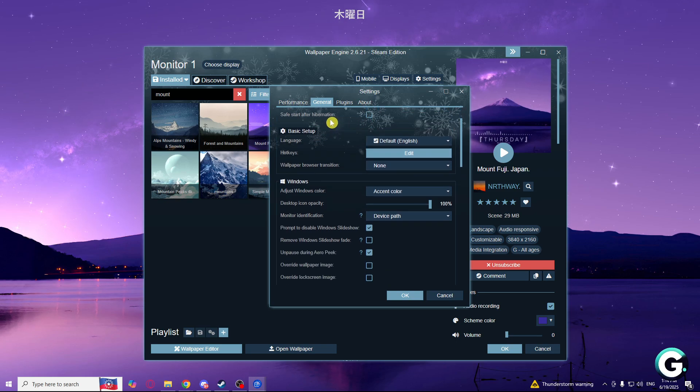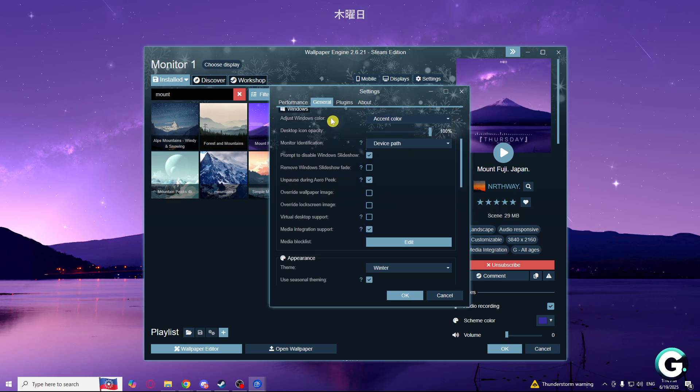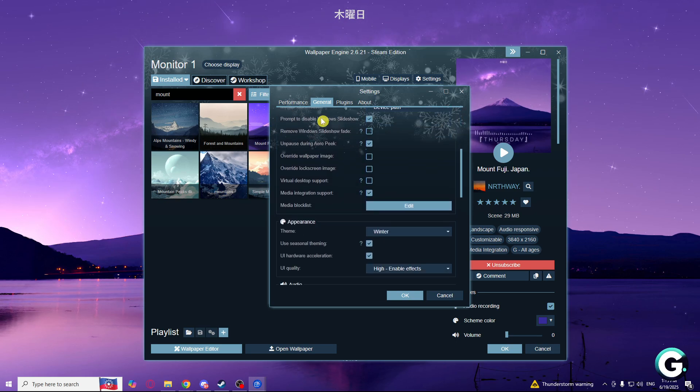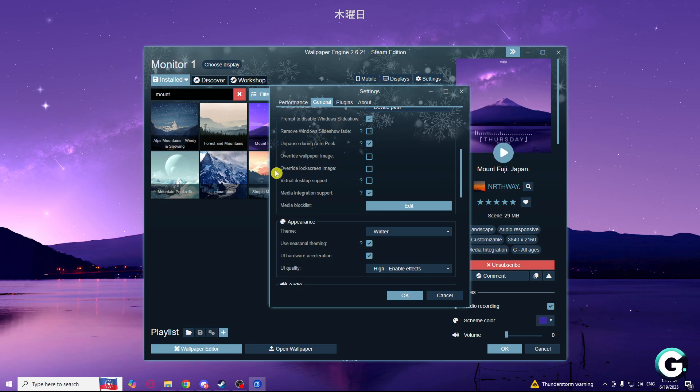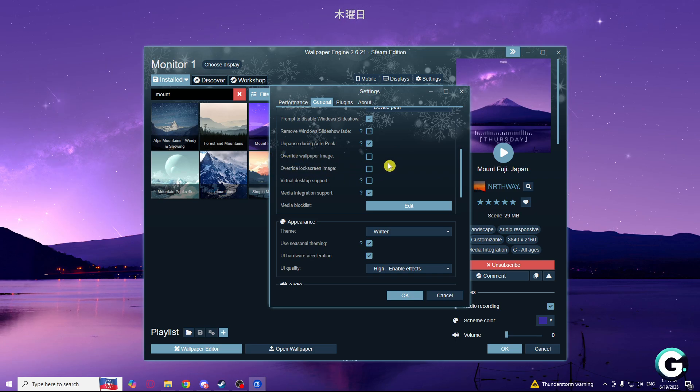And if you scroll down a bit, you will see override wallpaper image and override lock screen image. So check both of these.